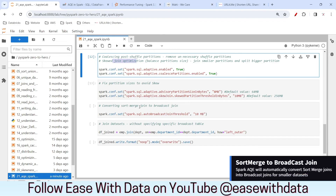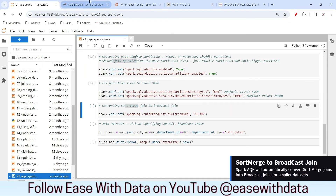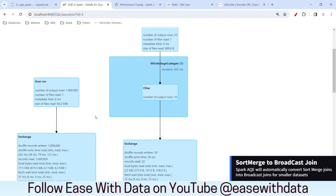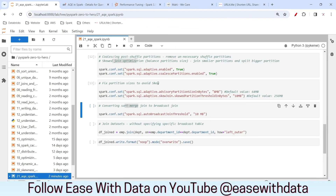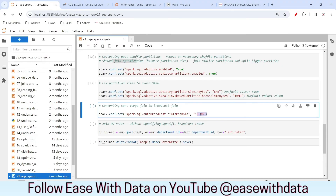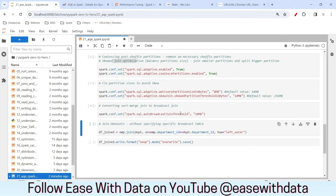We have seen how coalesced post shuffle partitions and skewed join optimization happen. The next one is sort merge join conversion. Looking at the third job that executed, we can see in the DAG that it is still doing a sort merge join because we specifically disabled the broadcast join. Let's enable the broadcast join by providing the size that is required, which is 10 MB.